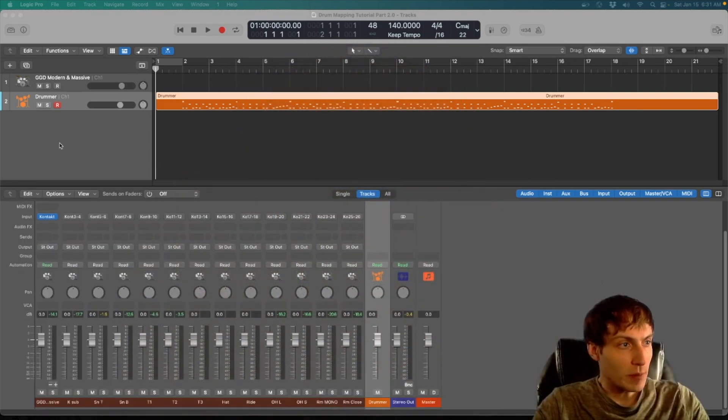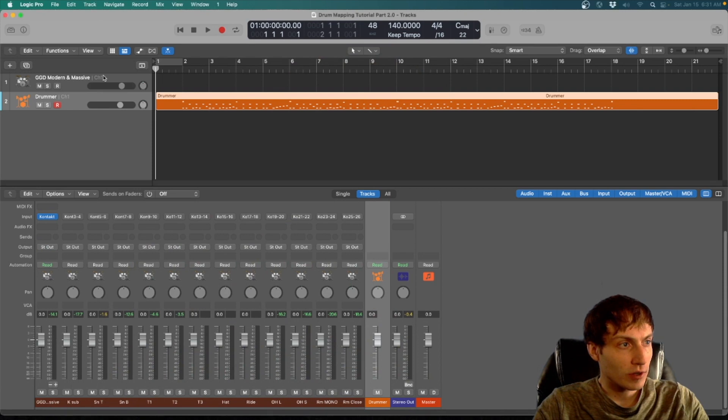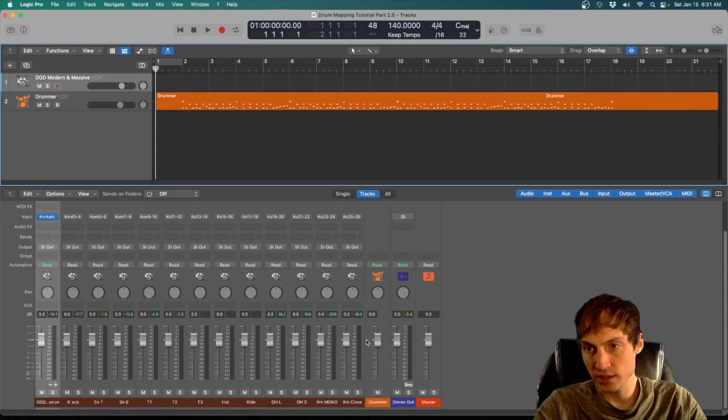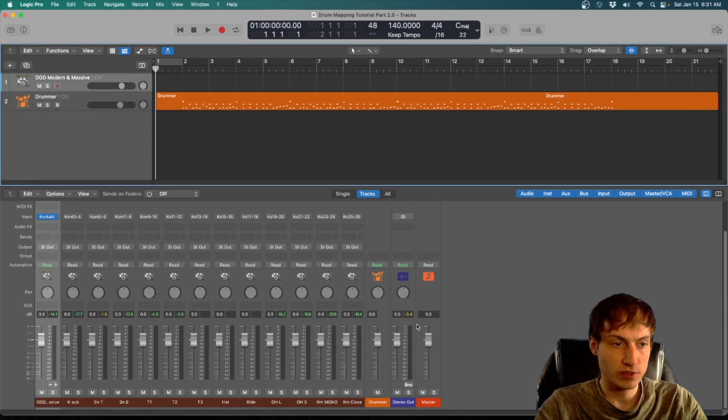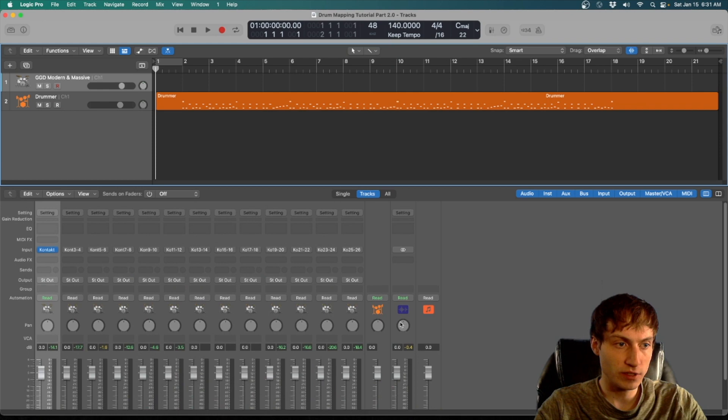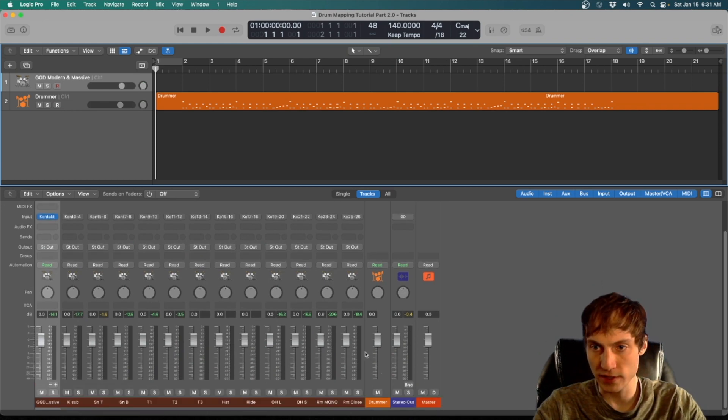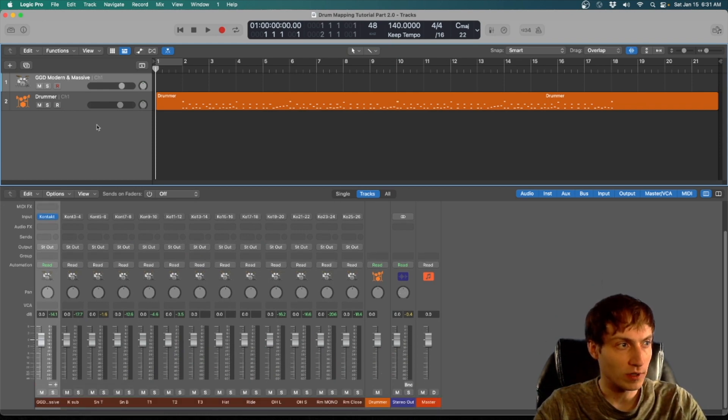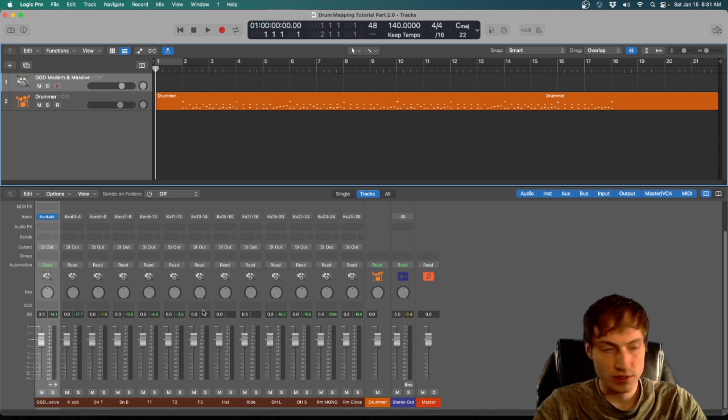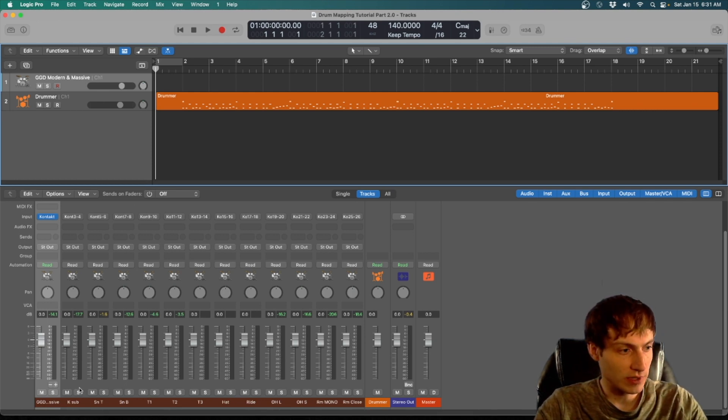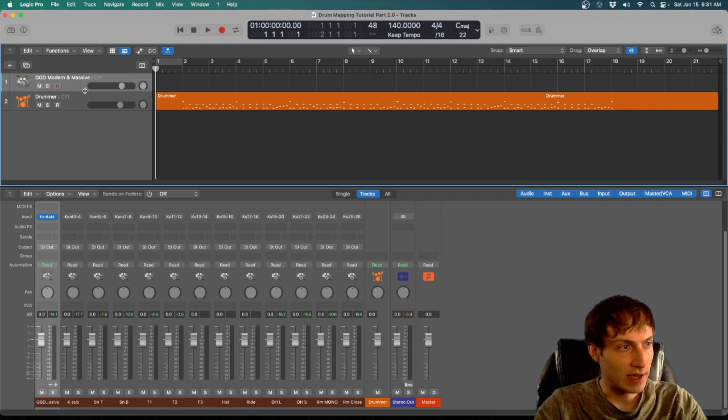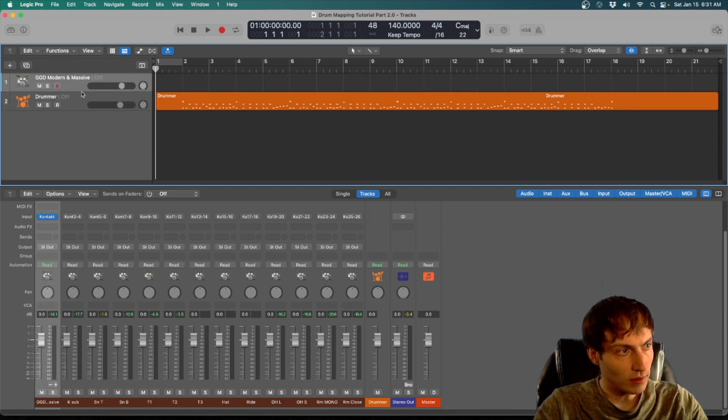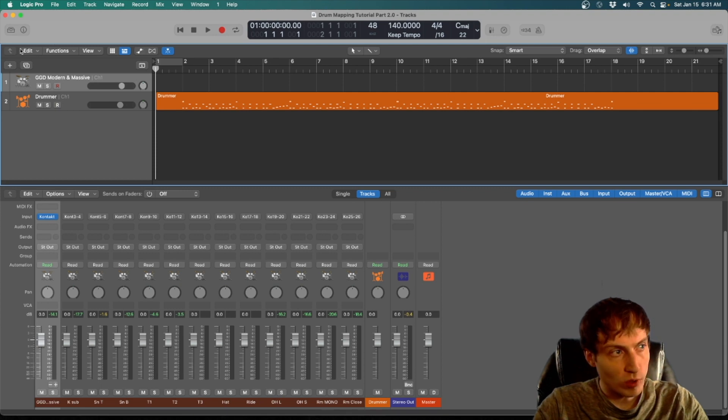So I'm going to start kind of where we left off, minus the drum bus. You can delete your drum bus that you made from part one. You'll find out why later, but for right now we don't want any buses. We just want our kit the way we had it and our drummer, but we're going to have a couple more kits.